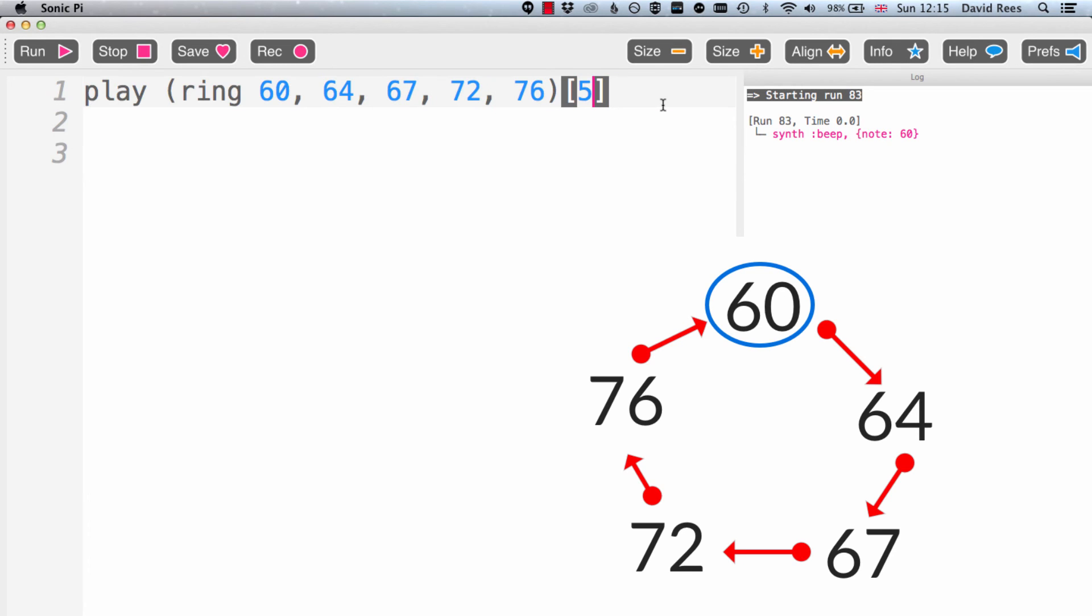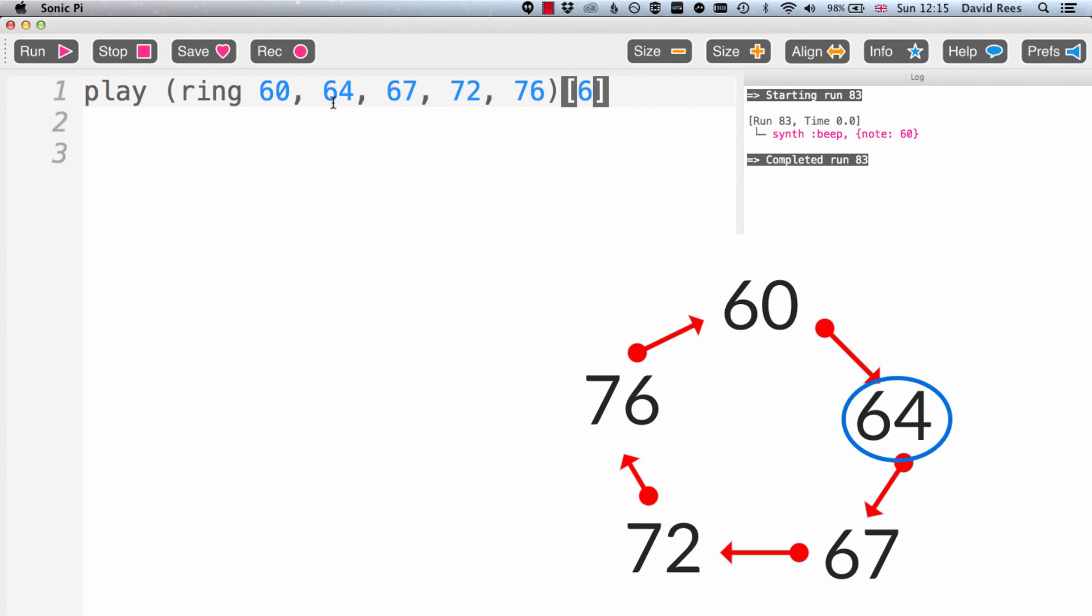So if I say 5, then that's going to give me note 60, which is also position 0, but it's also position 5. And here's number 6. That gives us 64 again.